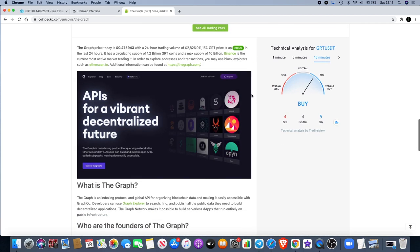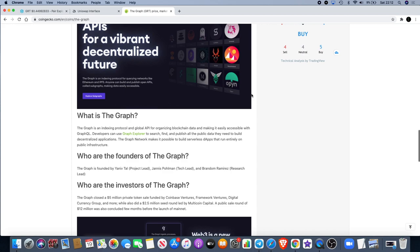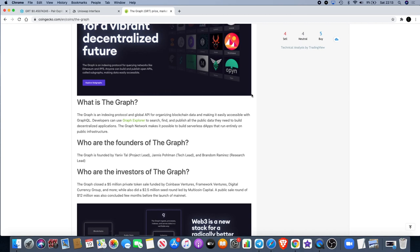Let's see exactly what it is. The Graph is an indexing protocol and global API for organizing blockchain data, making it easily accessible with GraphQL. Developers can use Graph Explorer to search, find, and publish all the public data they need to build decentralized applications. The Graph Network makes it possible to build serverless dApps that run entirely on public infrastructure. They recently had integration with Chainlink, which a lot of people are bullish on.